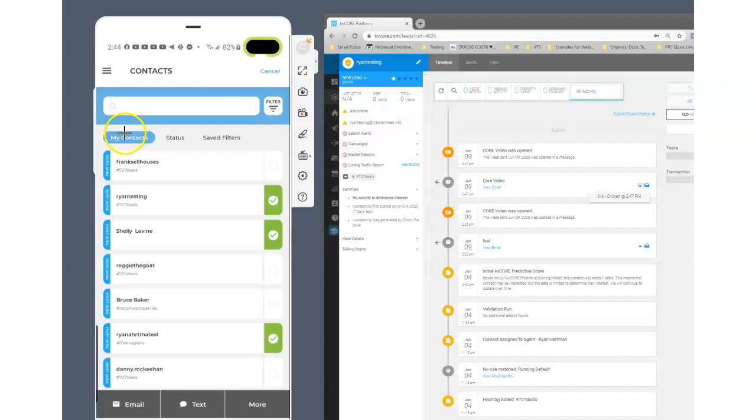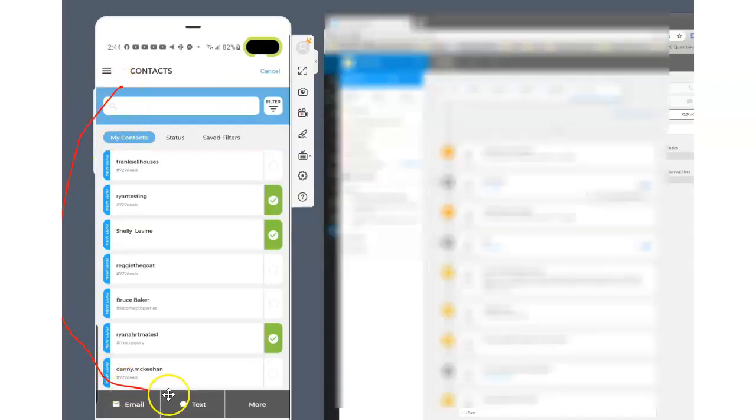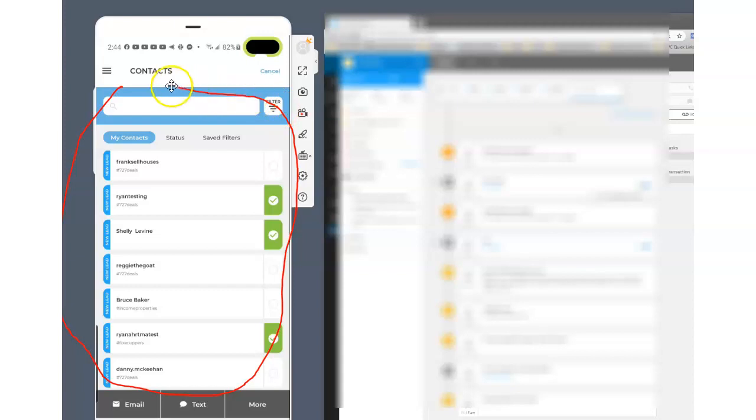Hey guys, I'm inside the KVCore mobile app and I just want to show you a little bit of how the core video functionality works in here.